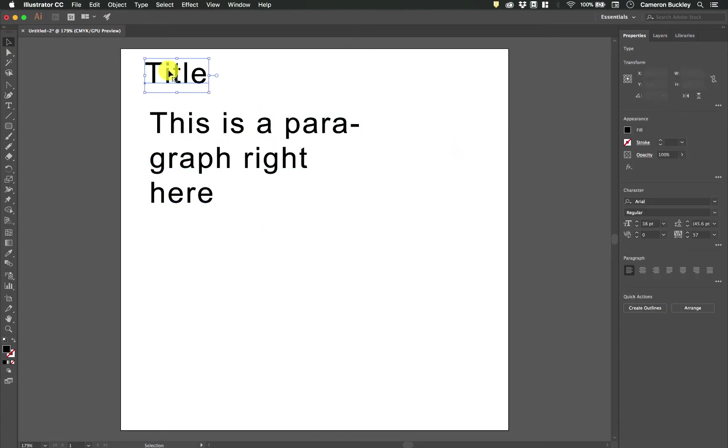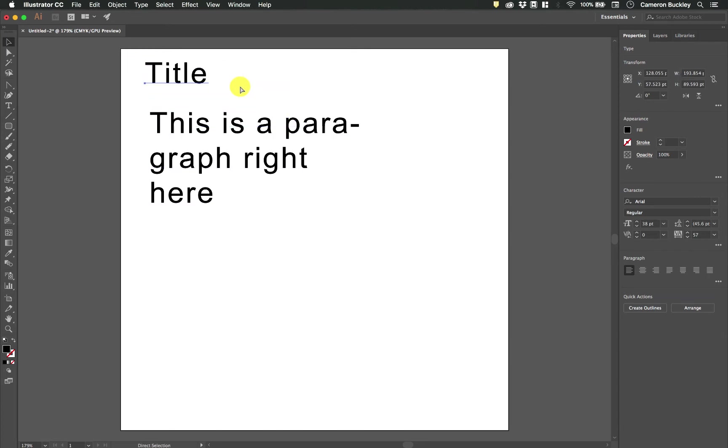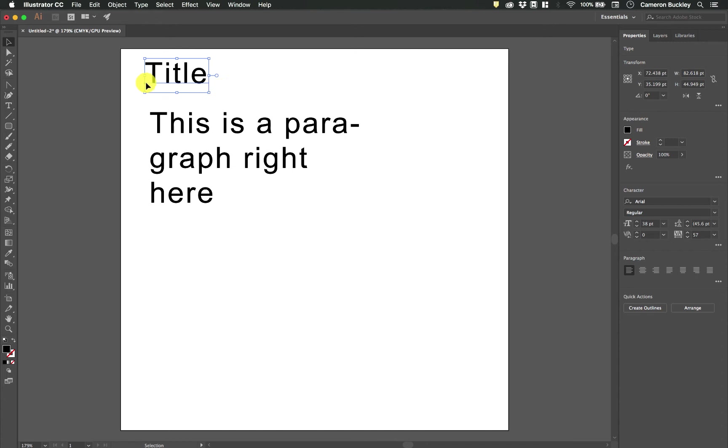And when we switch back to our standard selection tool we have some options here. If we make it larger it'll scale the text up. There's this button here which will convert it to an area type which we'll talk about later.